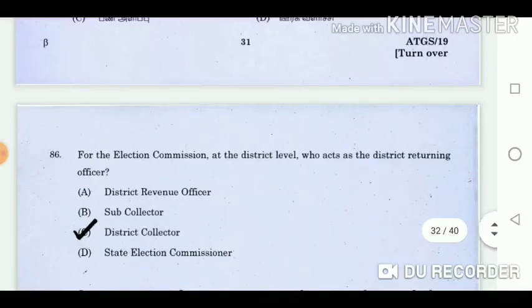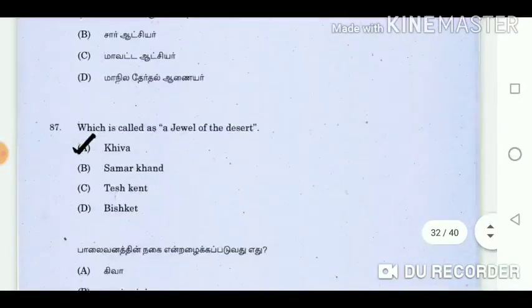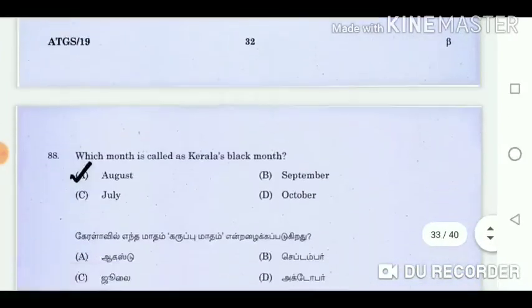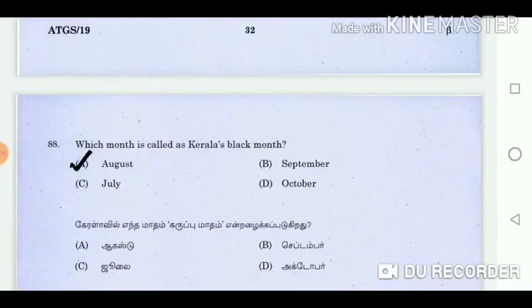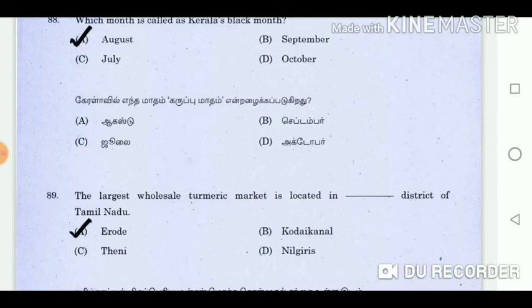Question 86: For the election commission at the district level, who acts as the district returning officer? Answer: District Collector. Question 87: Which is called the jewel of the desert? Answer: Khiva. Question 88: Which month is called Kerala's black month? Answer: August. Question 89: The largest wholesale turmeric market is located in which district of Tamil Nadu? Answer: Erode.